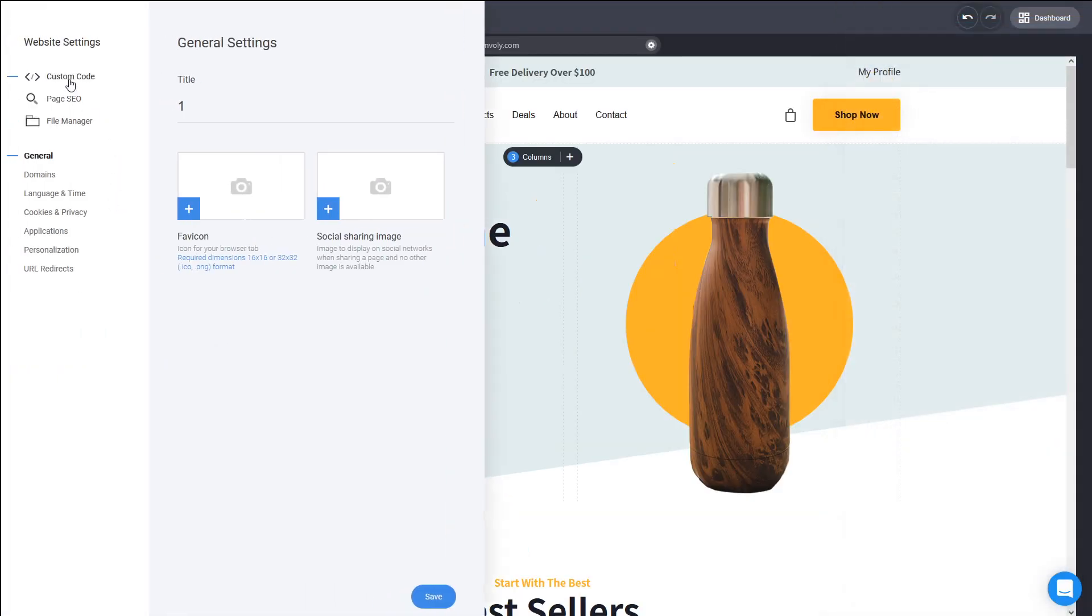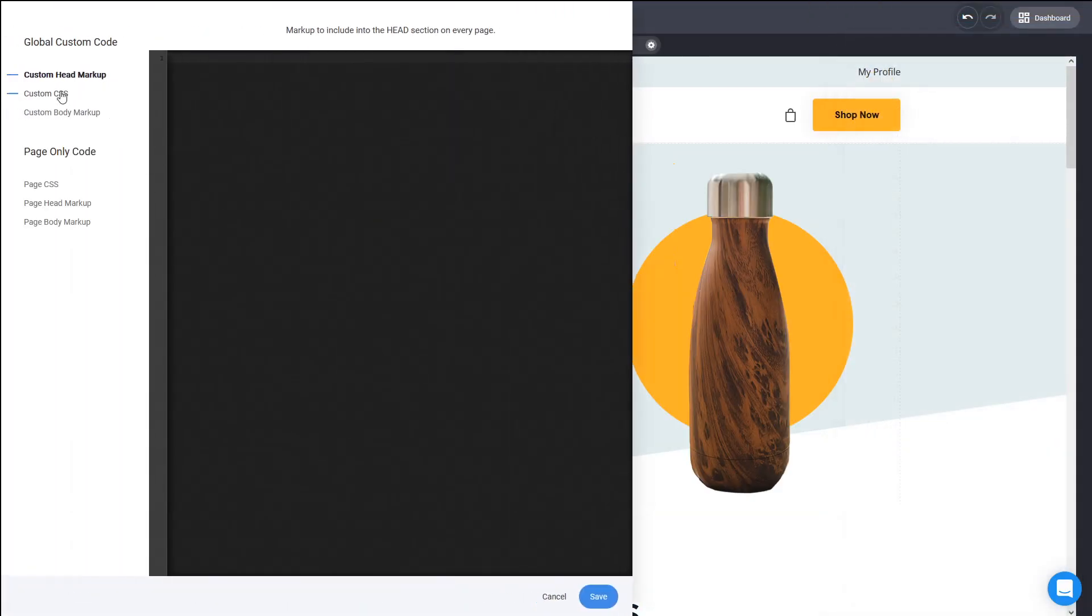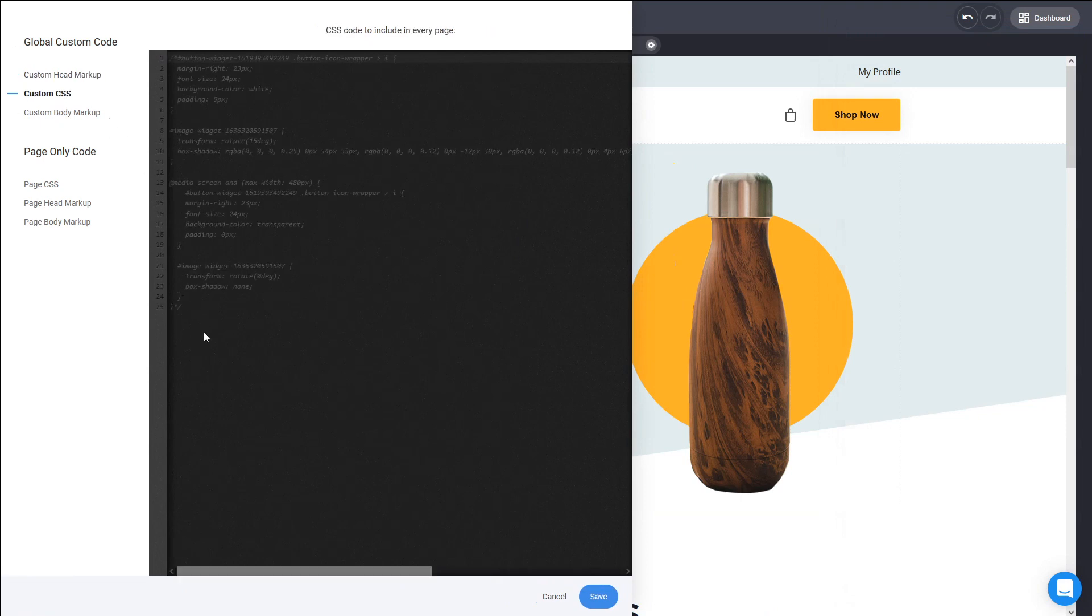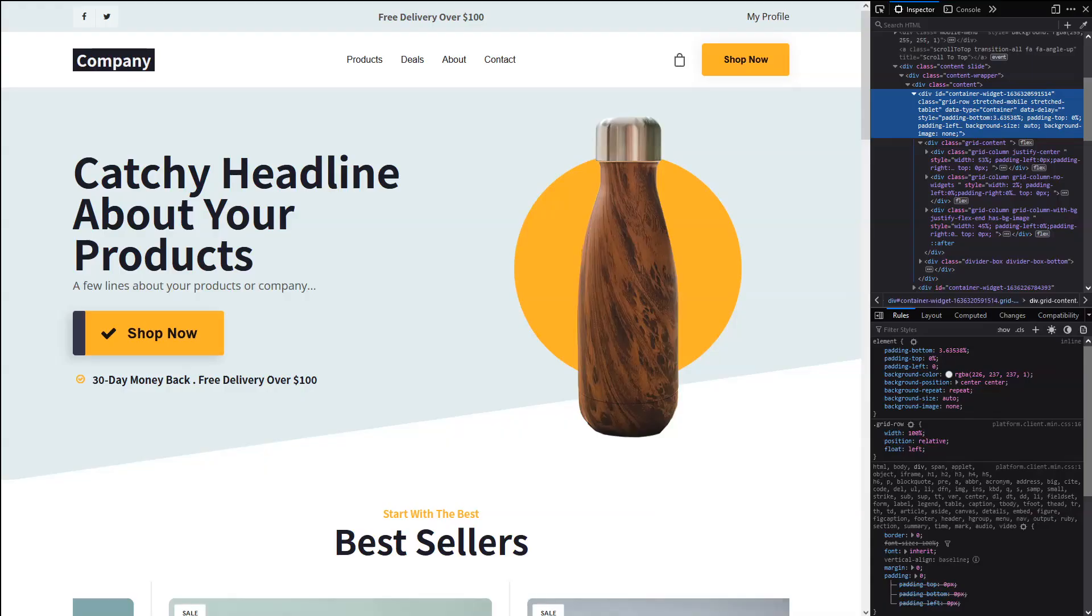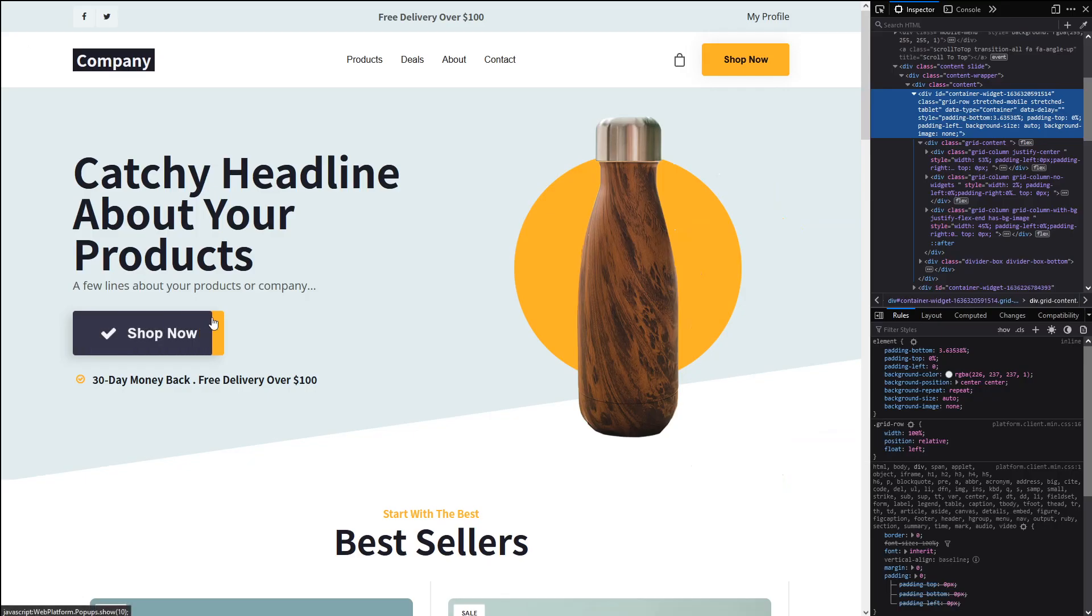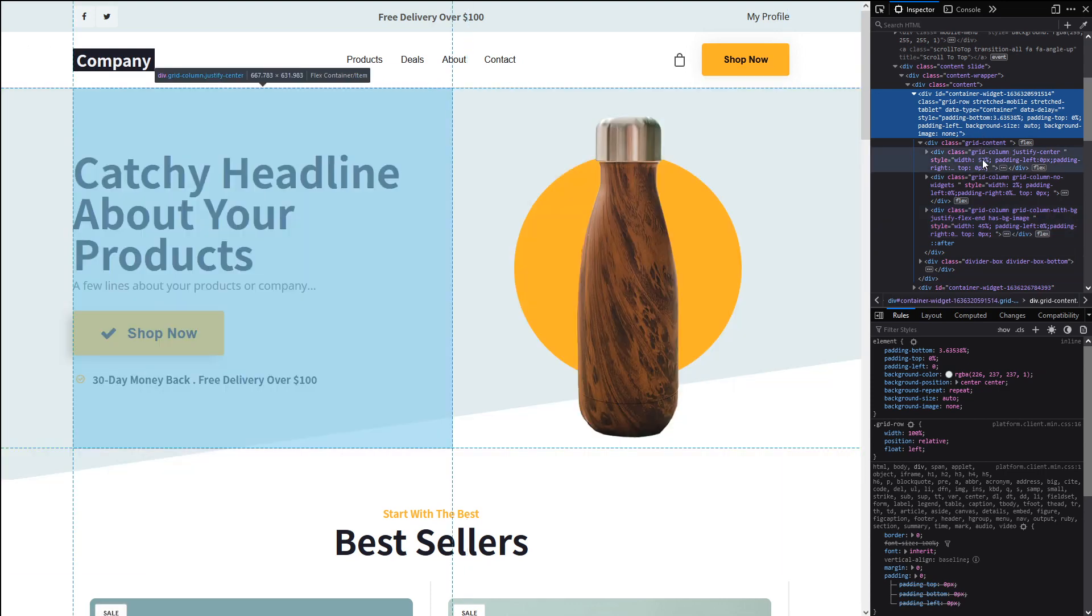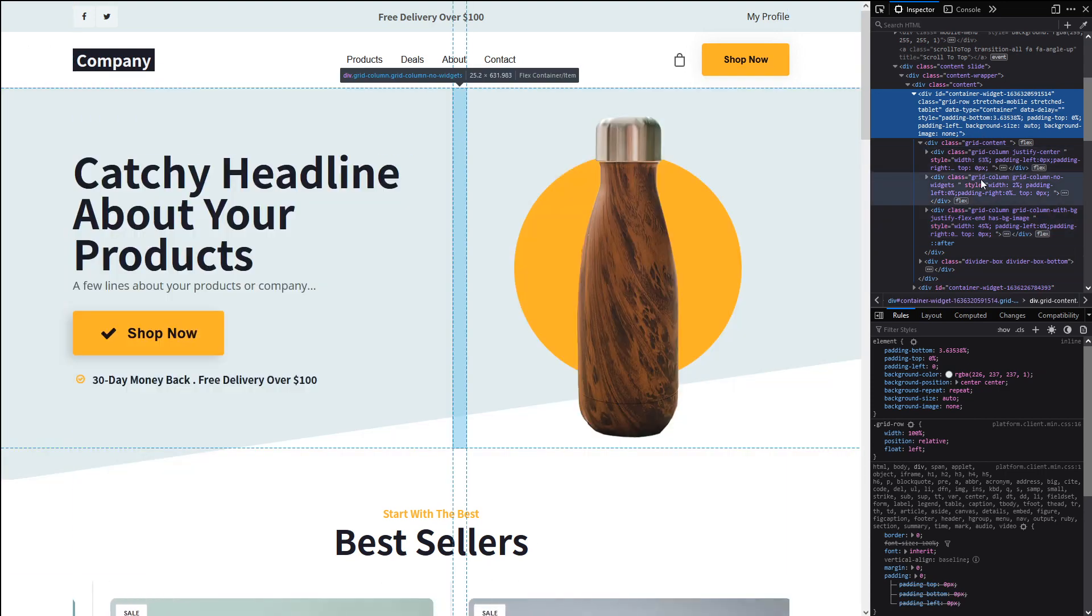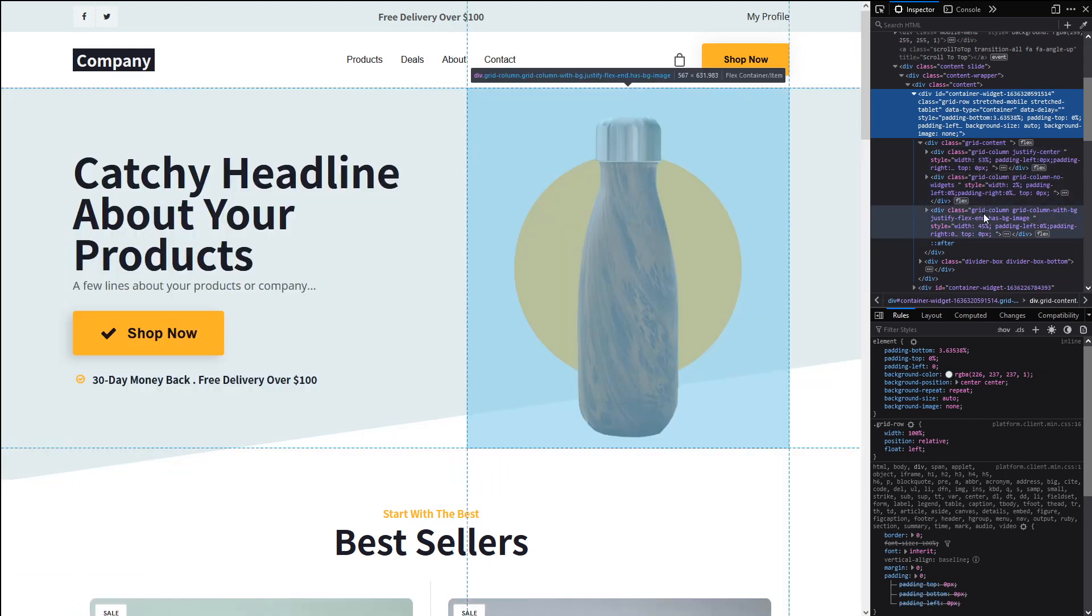So if you go to the settings in the CSS, we can write down the ID of the container and we can start narrowing it down. So we have the grid content which is the parent and then we have the grid column. Alright, but that is a styling that we apply to all the columns. How do we apply it only for the third one?